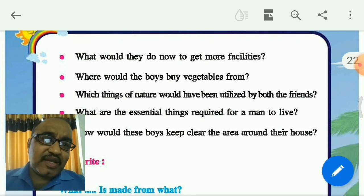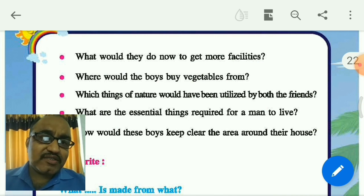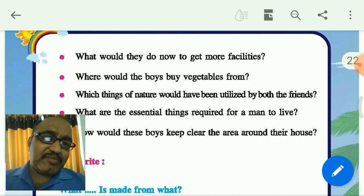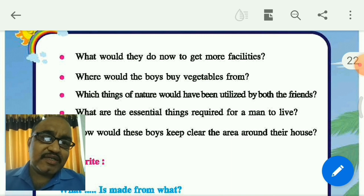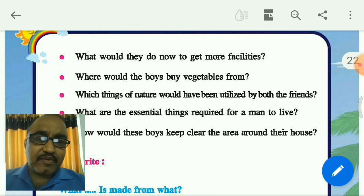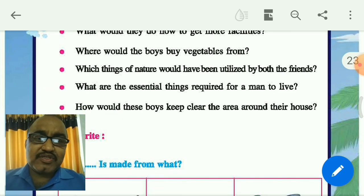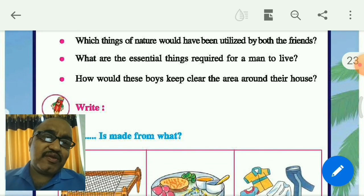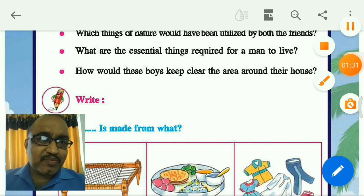Then there are some questions here: how they increased more facilities, from where they brought vegetables, what they have utilized from the things in nature, and what are the essential things required for a man to live. These are all very important questions they have asked us.